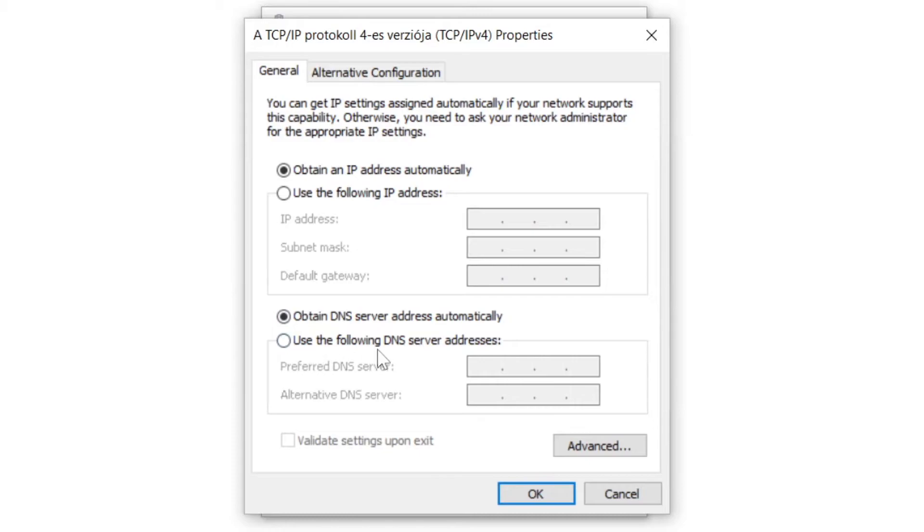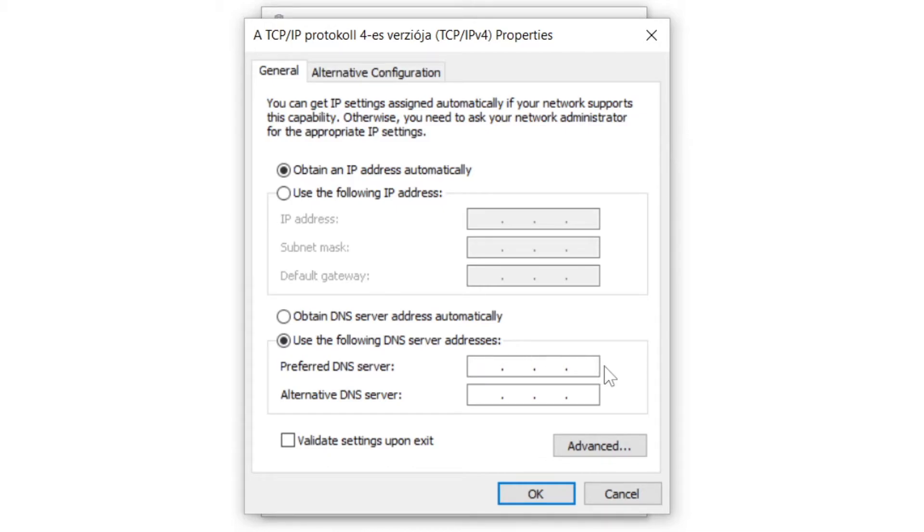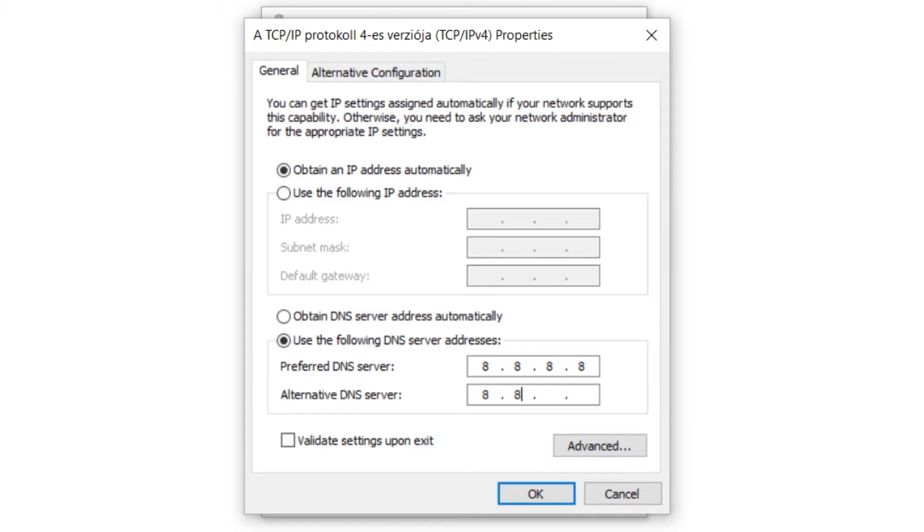Click use the following DNS server addresses. Type 8.8.8.8. Type 8.8.4.4.